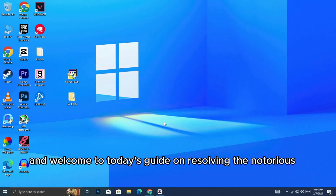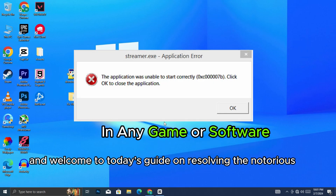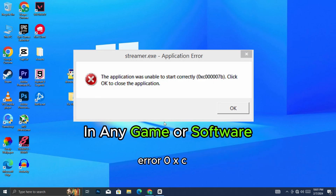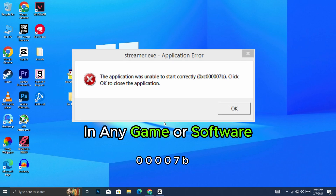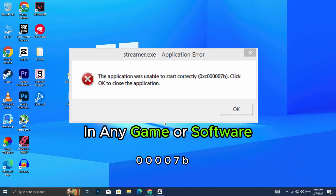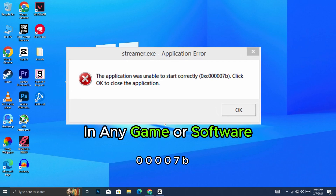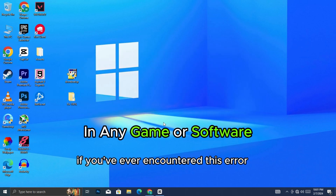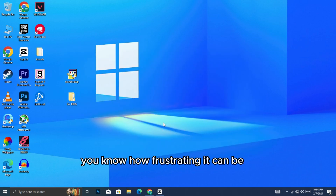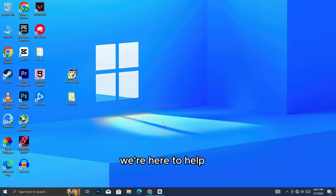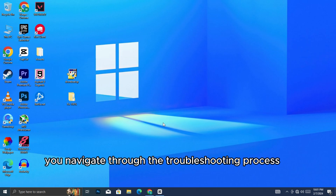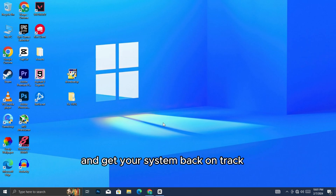Hello everyone, and welcome to today's guide on resolving the notorious Error 0xC00007B. If you've ever encountered this error, you know how frustrating it can be. But don't worry, we're here to help you navigate through the troubleshooting process and get your system back on track.